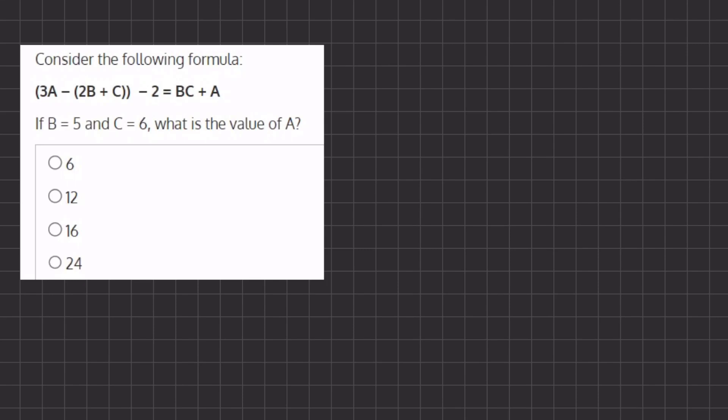In this problem we are given a formula with variables a, b, and c, and we want to find the value of a. We are given the values of b and c. Our first step will be to plug in the values of b and c into our expression and then isolate a to find its value. Let's begin by rewriting our expression with the values given.